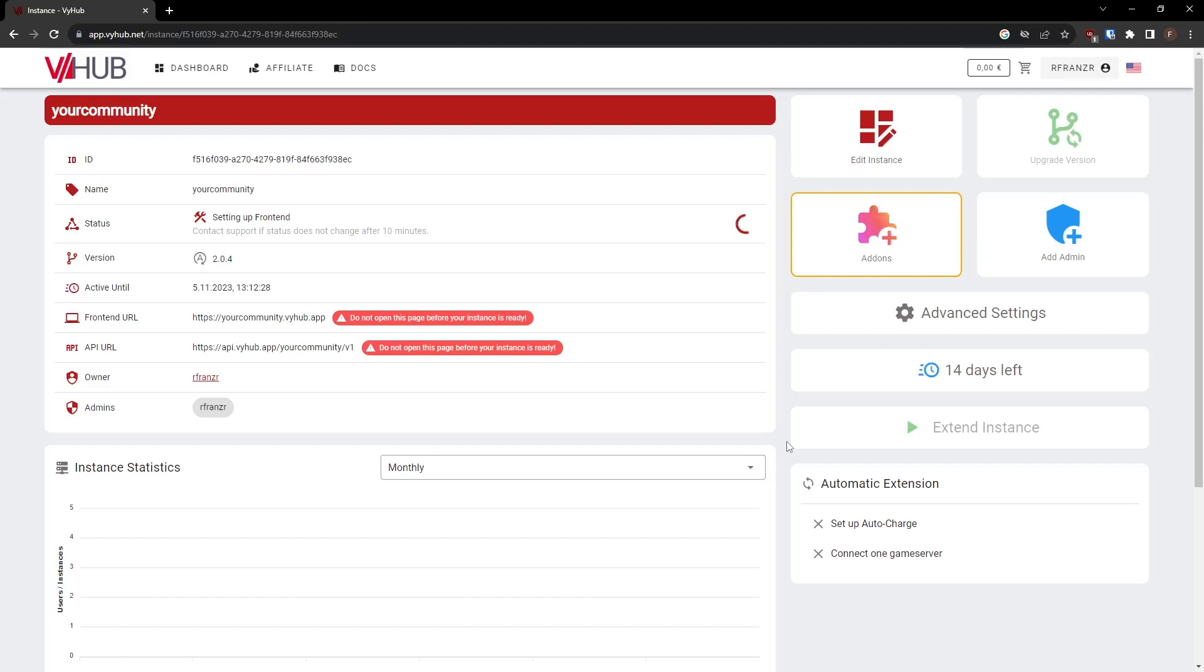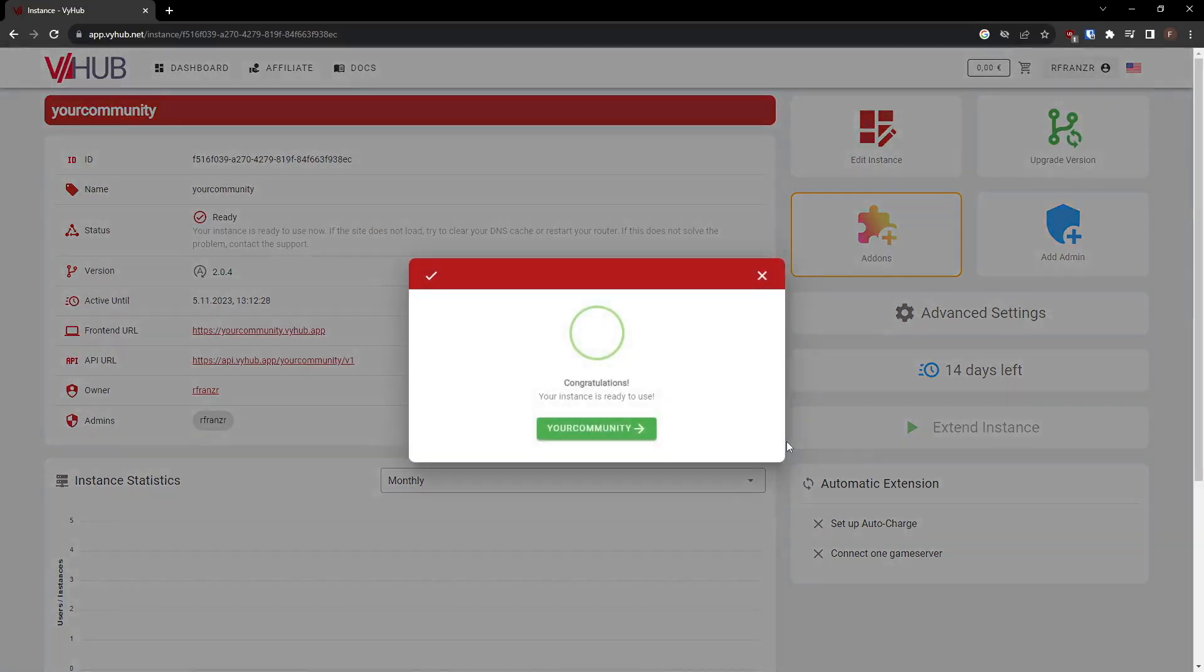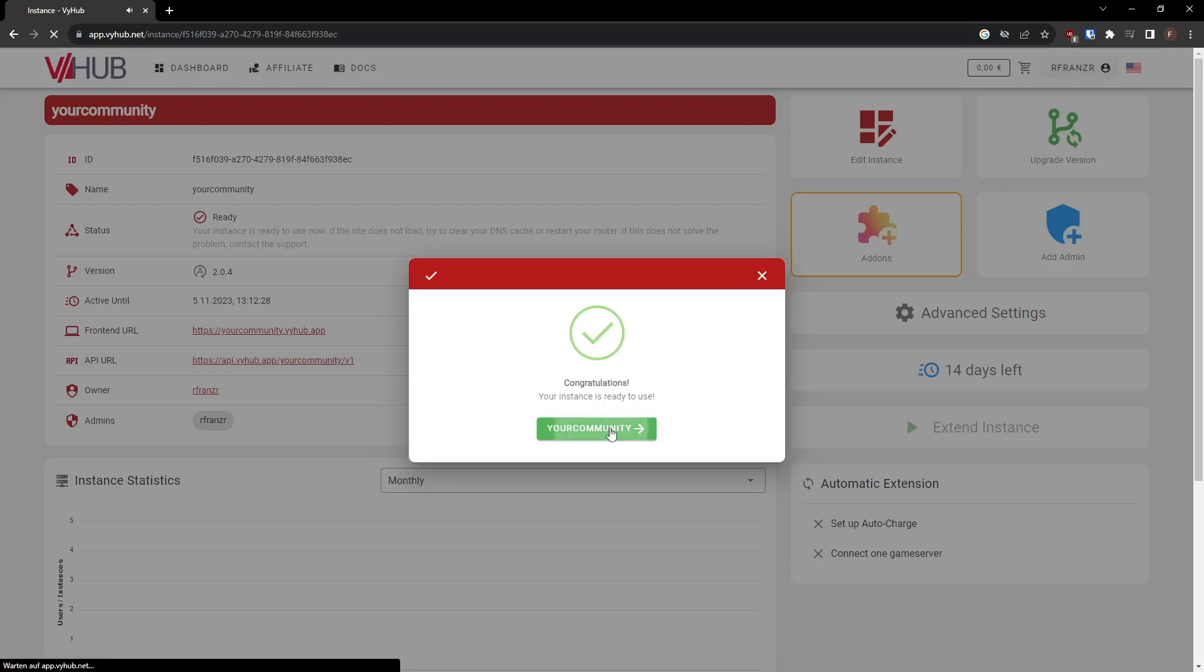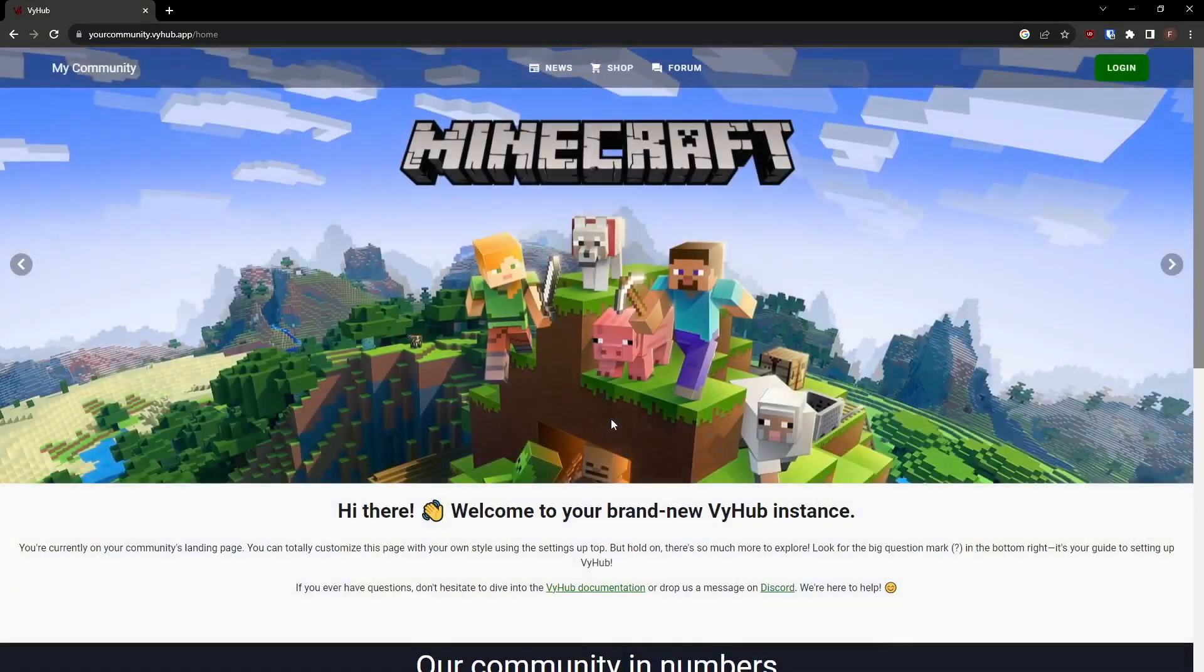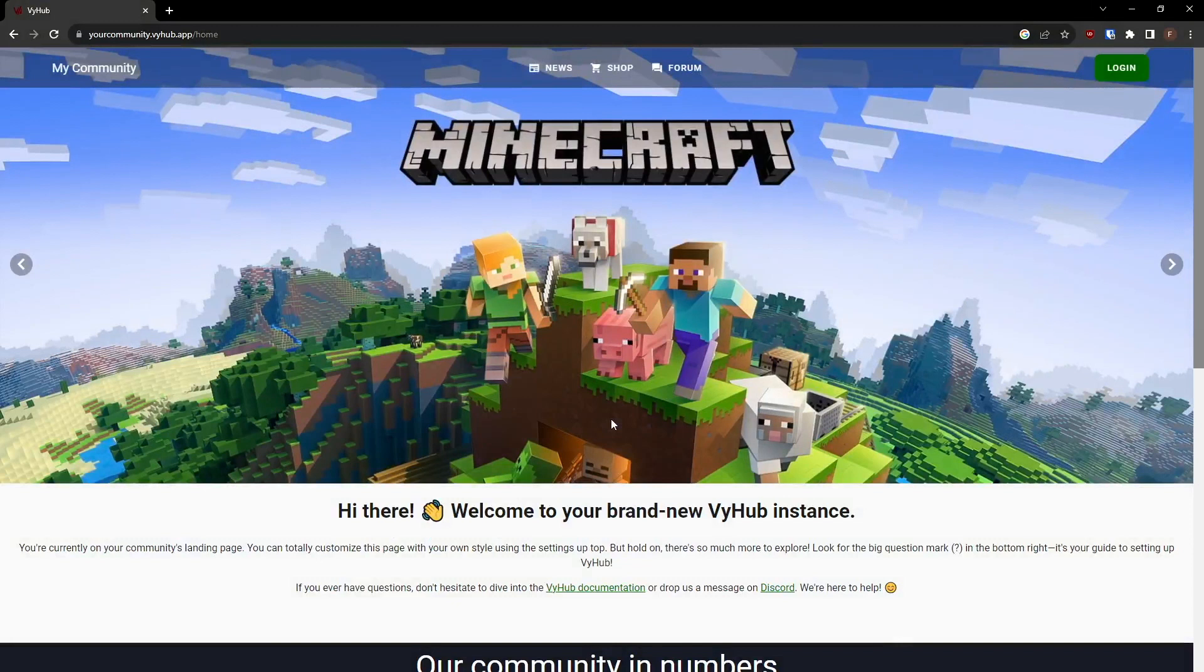Once the instance is ready, you can visit the instance's landing page. You can fully customize the landing page, as we will demonstrate in another video.